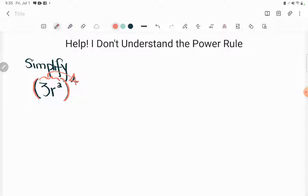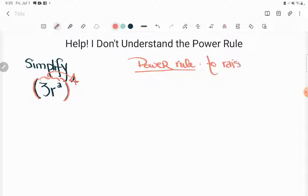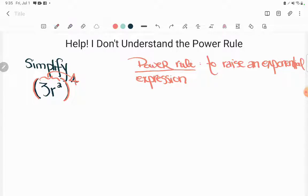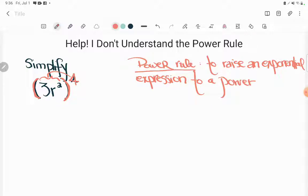So let's talk about the power rule. The power rule says that to raise an exponential expression — that's just something with an exponent on it — to a power, so taking something that already has an exponent like r squared and raising it to another power, we simply just multiply the exponents. So if we have an exponential expression being raised to another power, we multiply those exponents together. That's the shortcut.